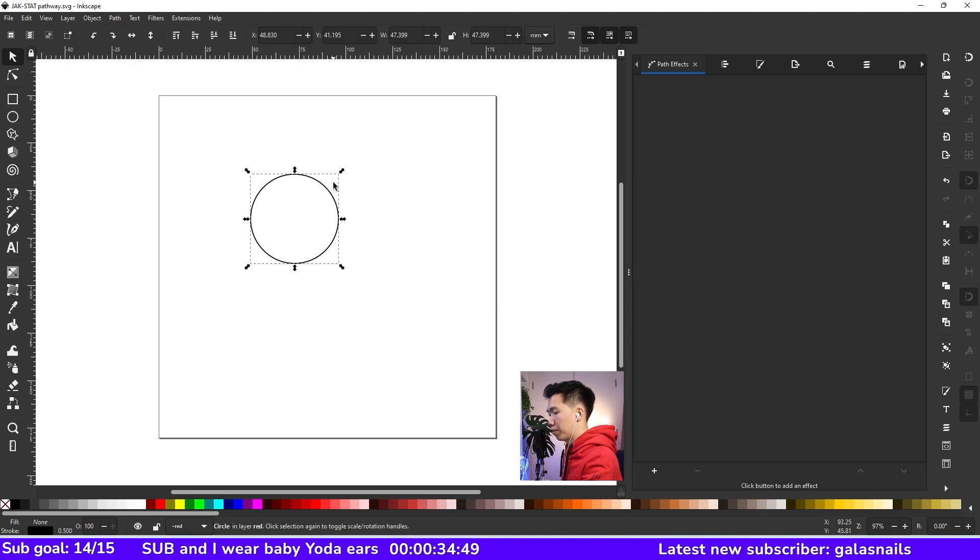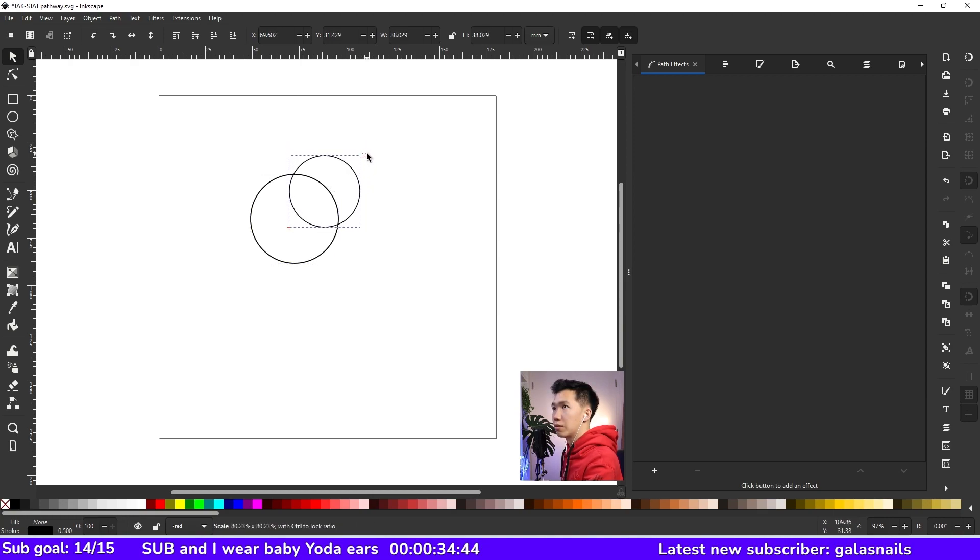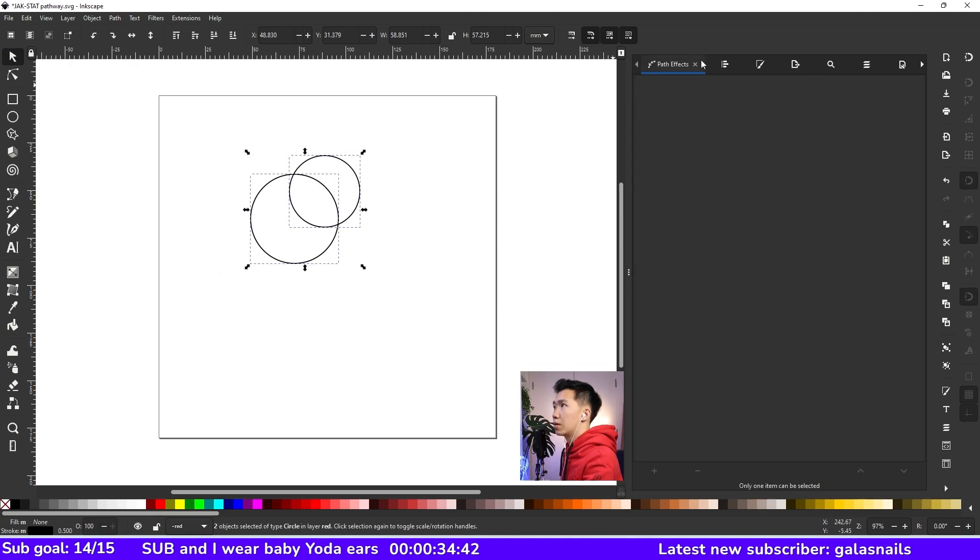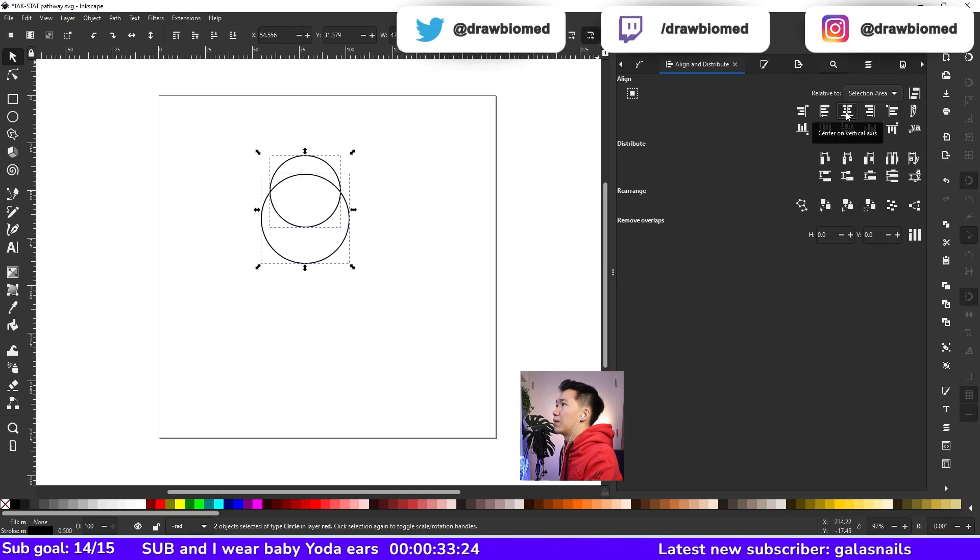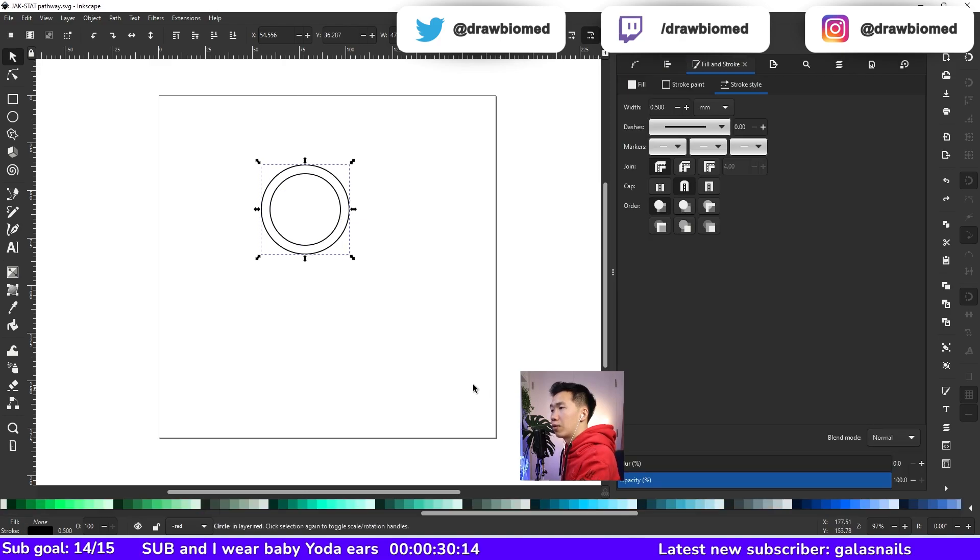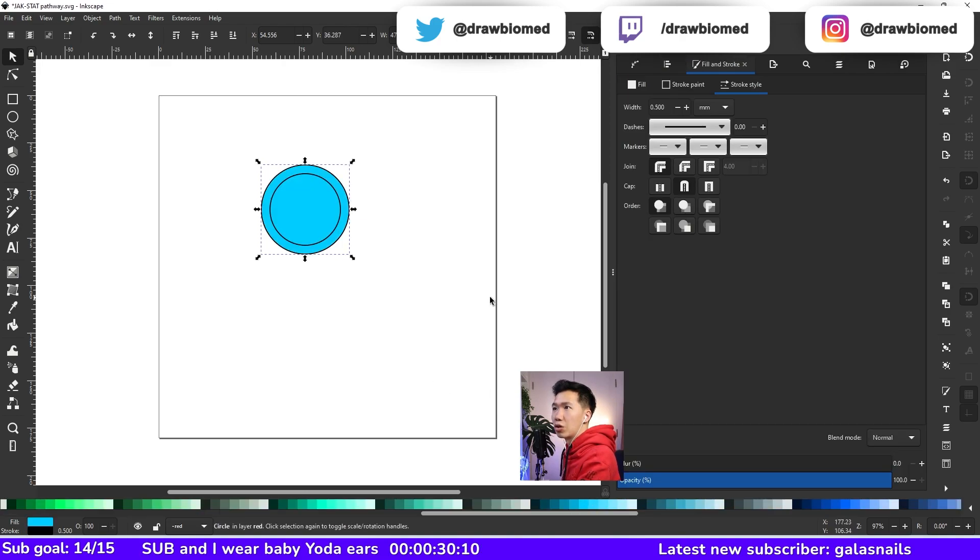I will make a copy of this, scale it down. Then I will select both of them. I will use the alignment tool to align them. I will give the blue color to the bigger circle.